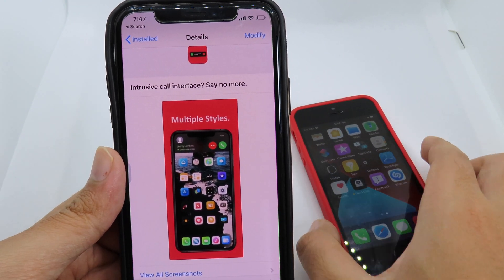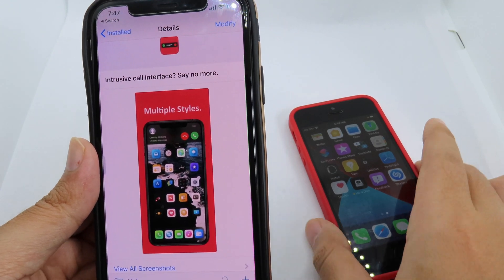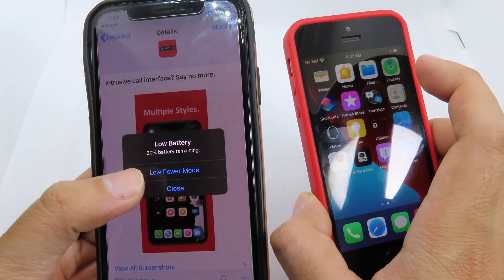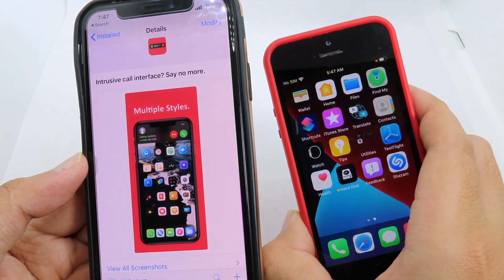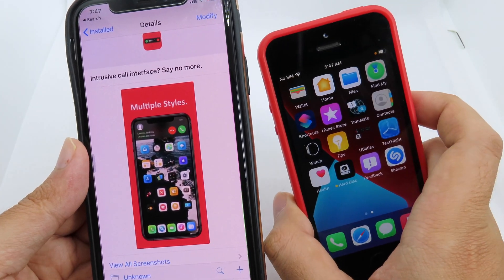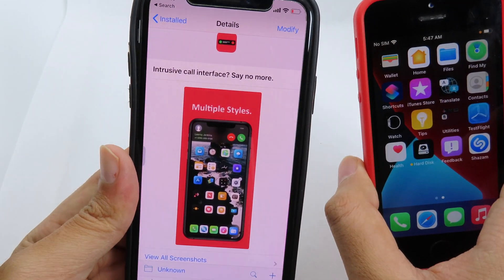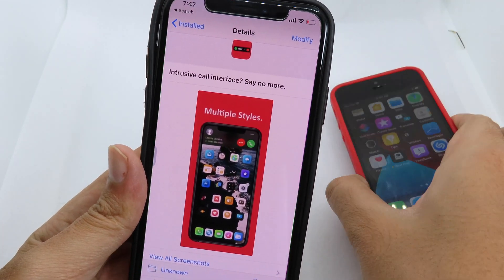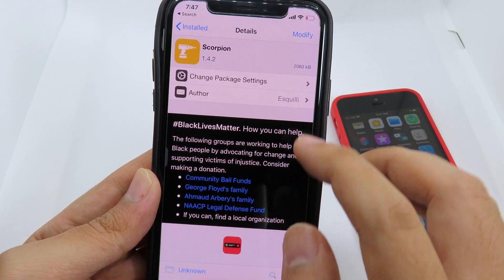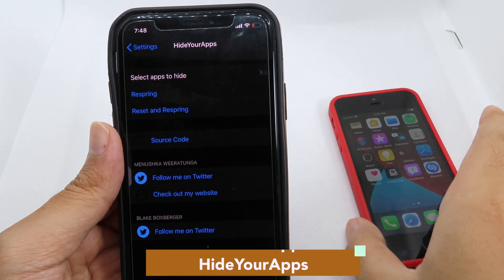We have Scorpion, a tweak for iOS 13 that gives you a redesigned call UI just like iOS 14. On iOS 14, whenever you receive a call you get a compact call banner at the top so it doesn't interrupt you while using your phone — for example while browsing Facebook. It's the same on iOS 13 with the Scorpion tweak — you receive the call at the top so it doesn't interrupt you.